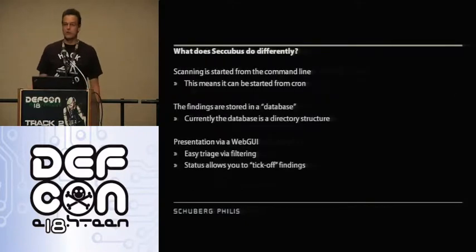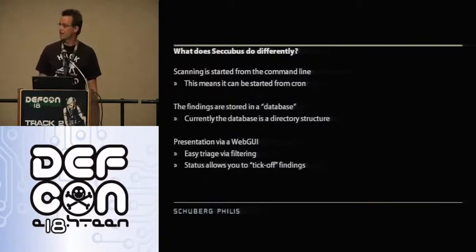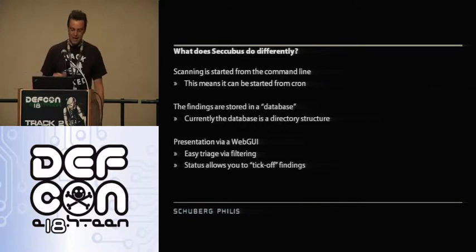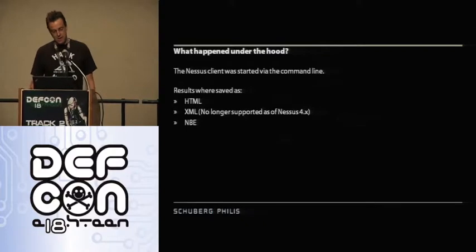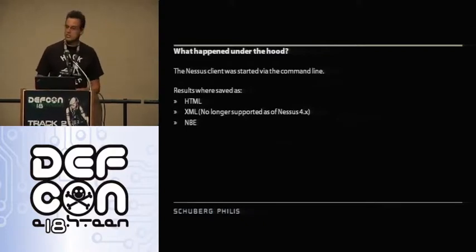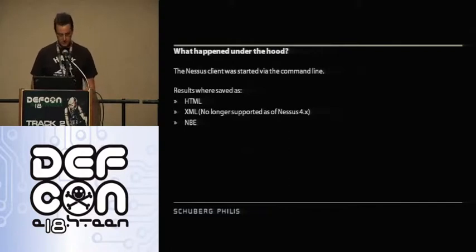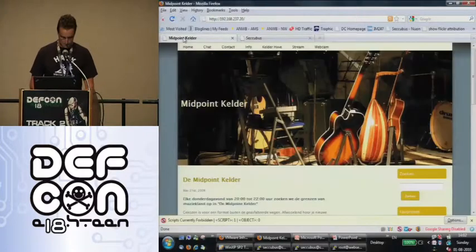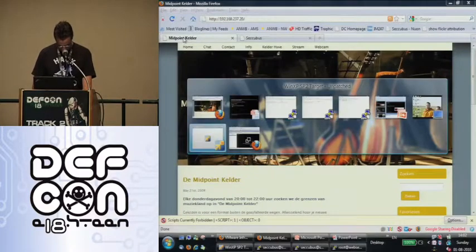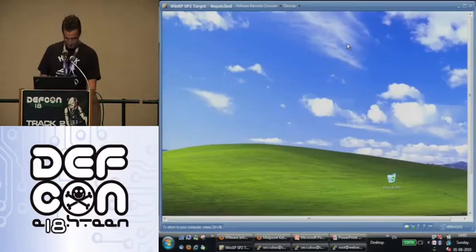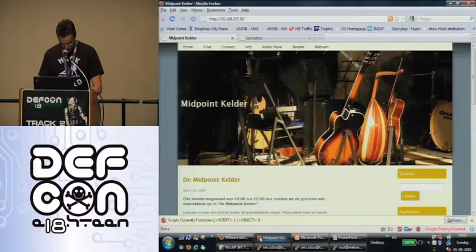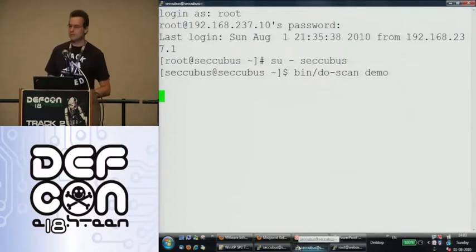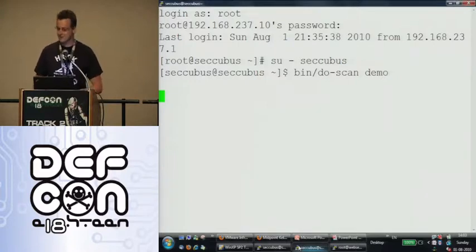And what do we do differently? Well, first of all, we start the scans from the command line, which means you can hook them up to crontab, which means you can stay in bed to do your scanning. We store the findings in a database. Currently, I regard the file system as being a database. And that will change in the future. And we present stuff through the web GUI. So what just happened when I clicked do scan demo, it actually started the Nessus client, which went out to a Nessus daemon, which is running on this PC. Everything runs on VMware on my laptop. And so every now and then, I have to speak slower and make the timing work better.